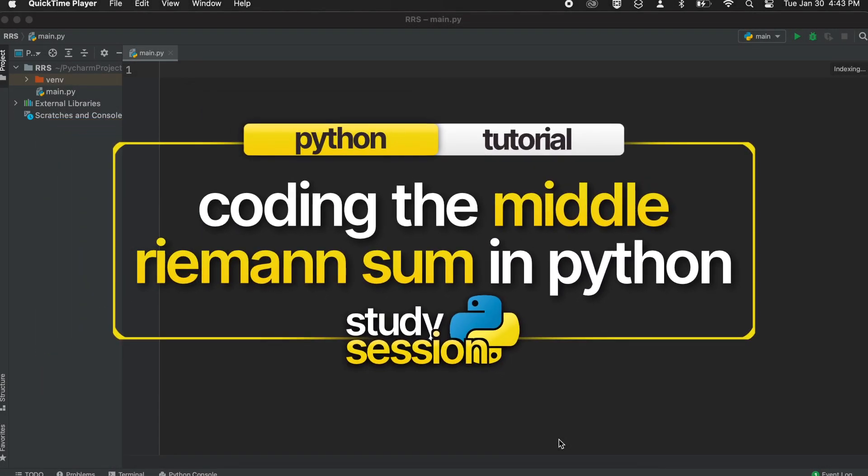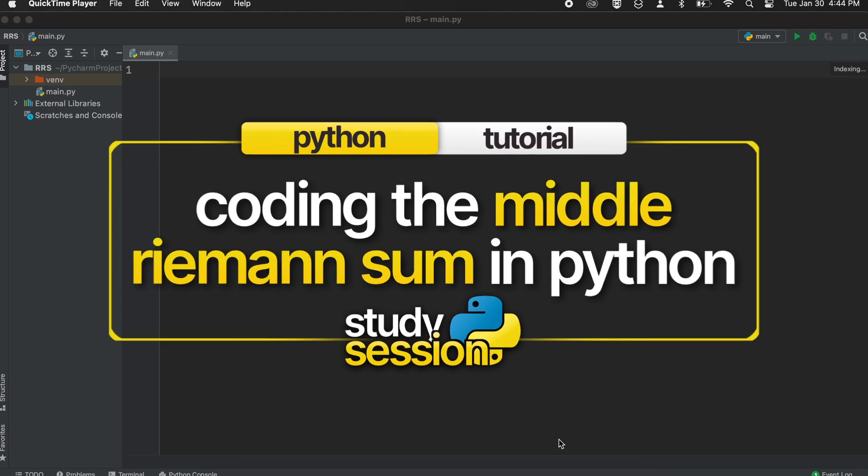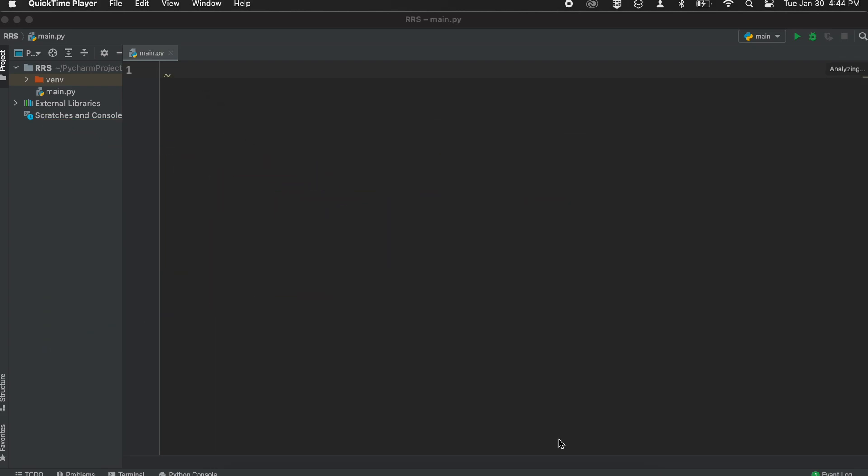Hey everyone, in this video we are going to be coding the middle Riemann sum in Python. Let's briefly recall what Riemann sums are.